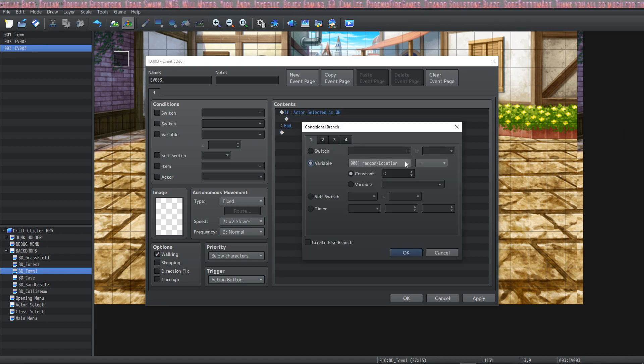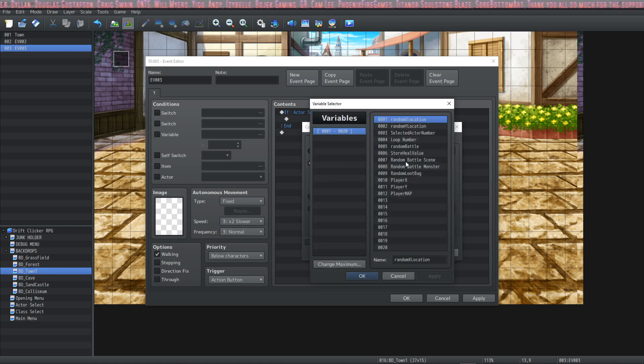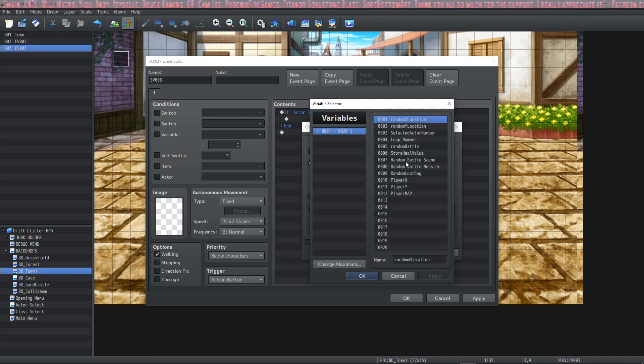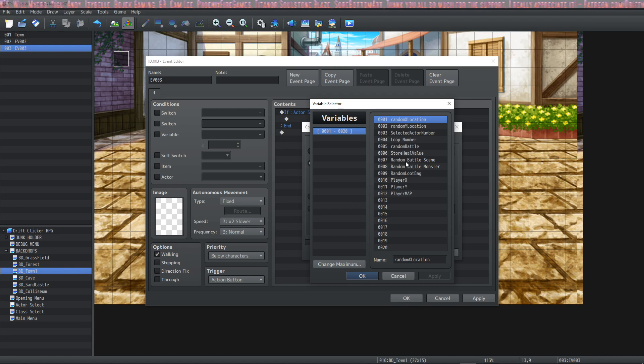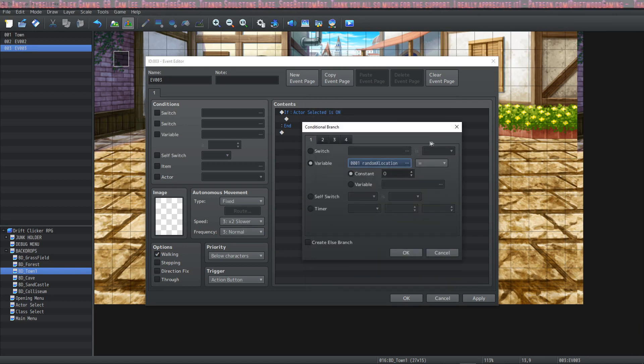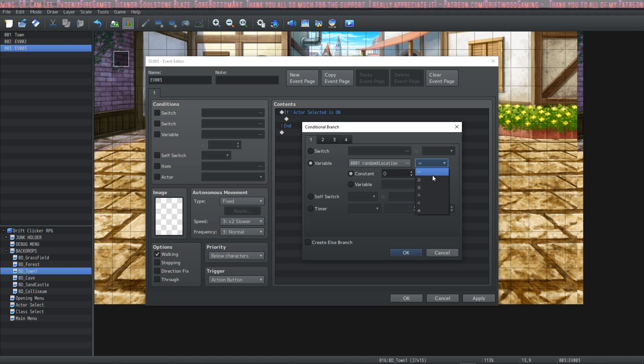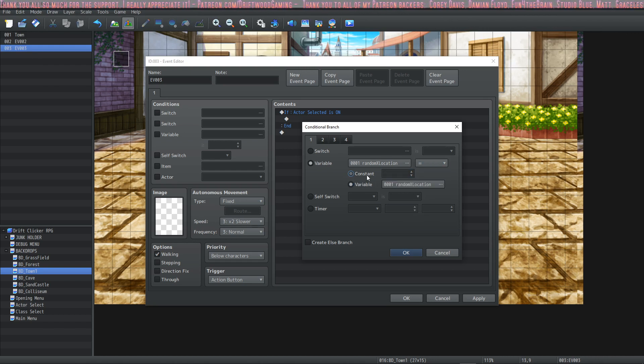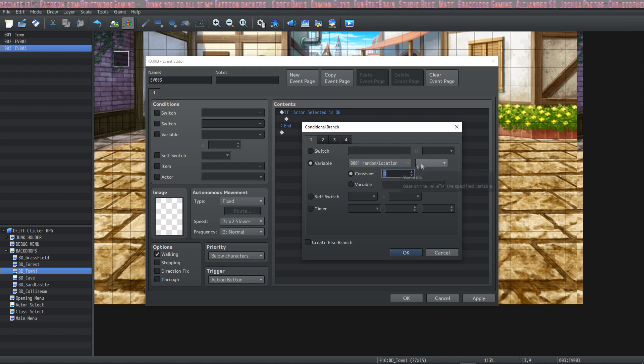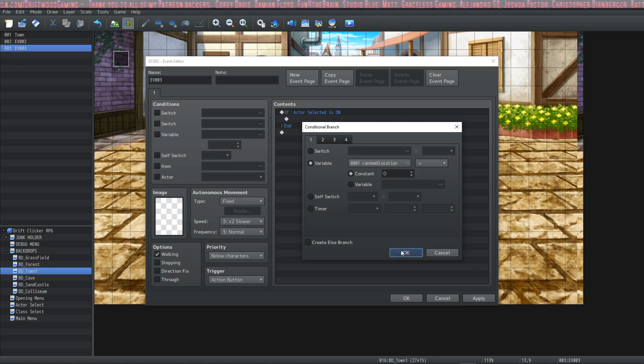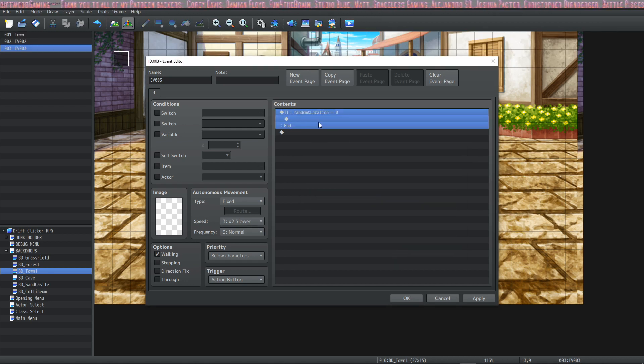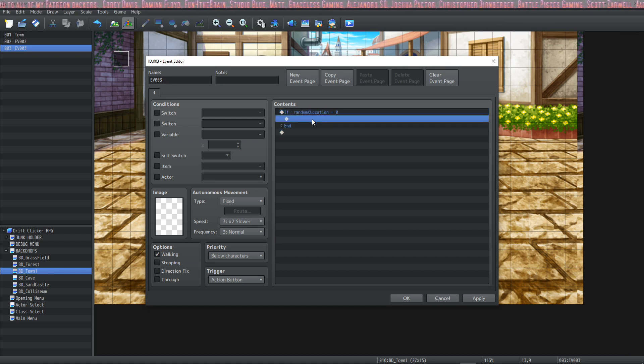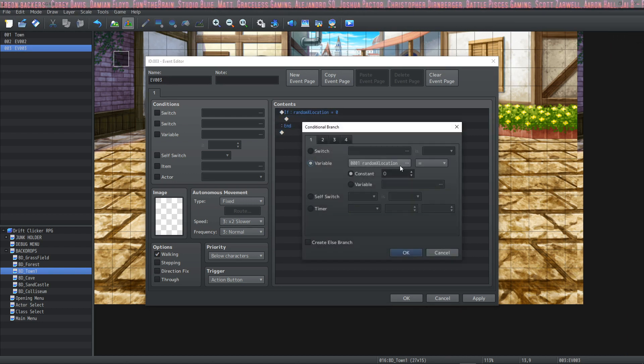The next one is a variable and it works the same way as a switch except it's not an offer on. We have a lot more functionality with the variable. So let's just take any variable here and then the next drop down we have is going to determine how to interpret the constants or the variable that it's passing through. So in this case if we say variable random x location is equal to zero and hit okay the contents of this conditional branch will only run if this variable equals zero.